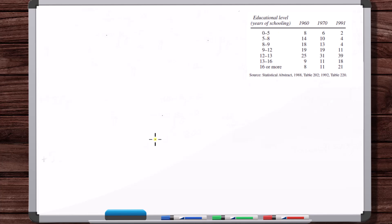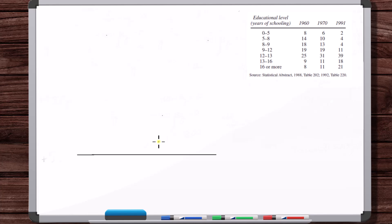Now let's set up our horizontal axis. With a histogram, the horizontal axis needs to be evenly spaced. You couldn't use a logarithmic axis for a histogram because the histogram is based on getting a visual look at the proportion of areas. You have to have an evenly spaced horizontal and vertical axis with a histogram because it's all about the areas of the blocks.